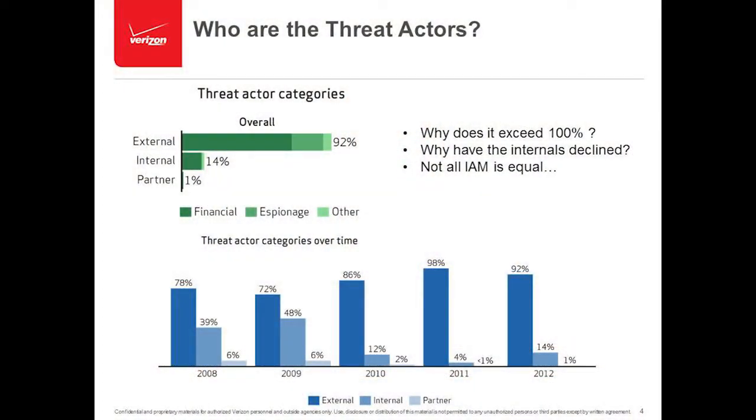When you look at the internal category, it makes up 14%. Looking at the trend over the last several years, internal played a much bigger role with a high of 48% back in the 2008–2009 timeframe. One of the reasons we believe inside jobs have come down so tremendously is because of better implementations of identity and access management. People realize they've got a unique ID. It wasn't uncommon back then for entire departments, divisions, agencies, or subcontractors to all share a single user ID.